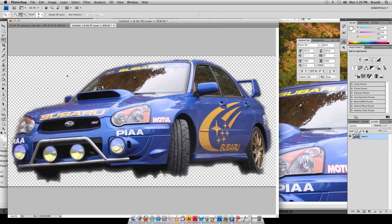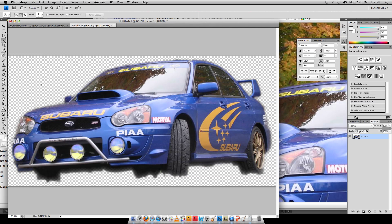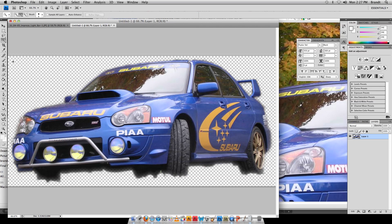So I've got an image with a transparent background. Now I need to bring it into Final Cut with that transparency. If I just save this as like a JPEG or something, it's actually going to convert the transparency to white and I'll have this big white box around my car. I don't want that.